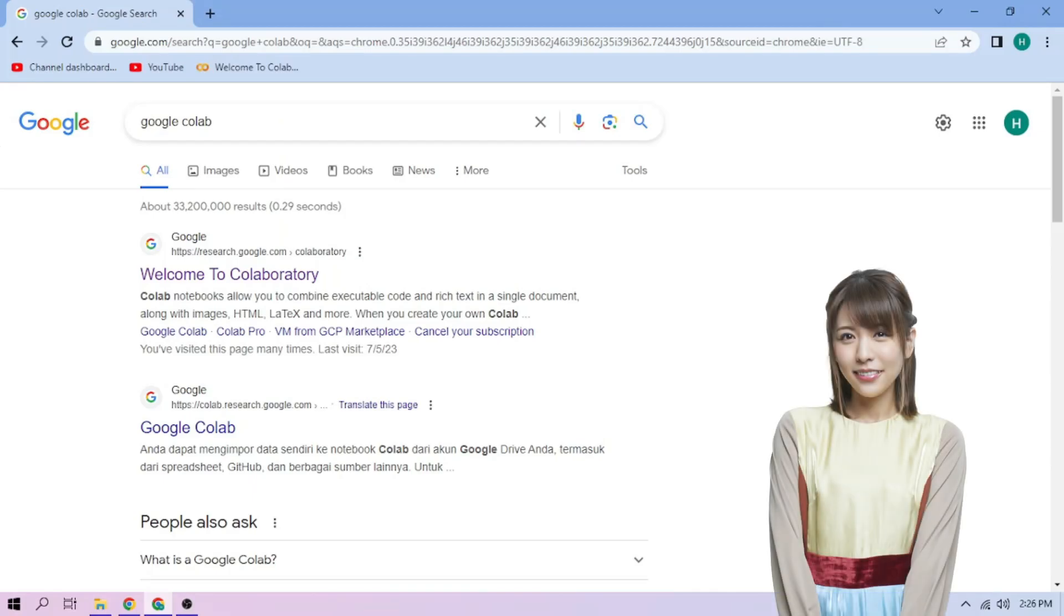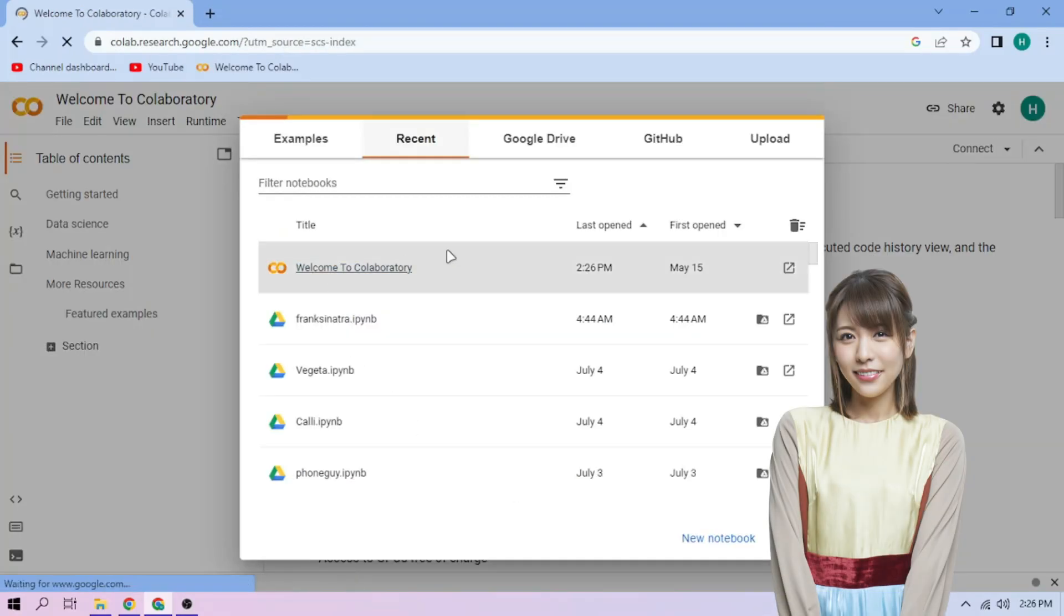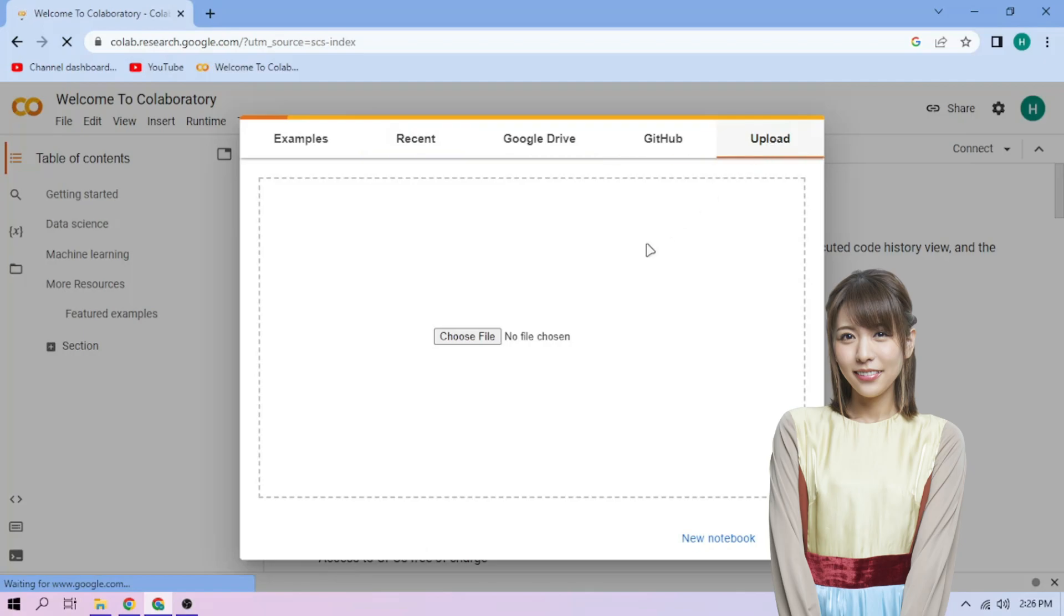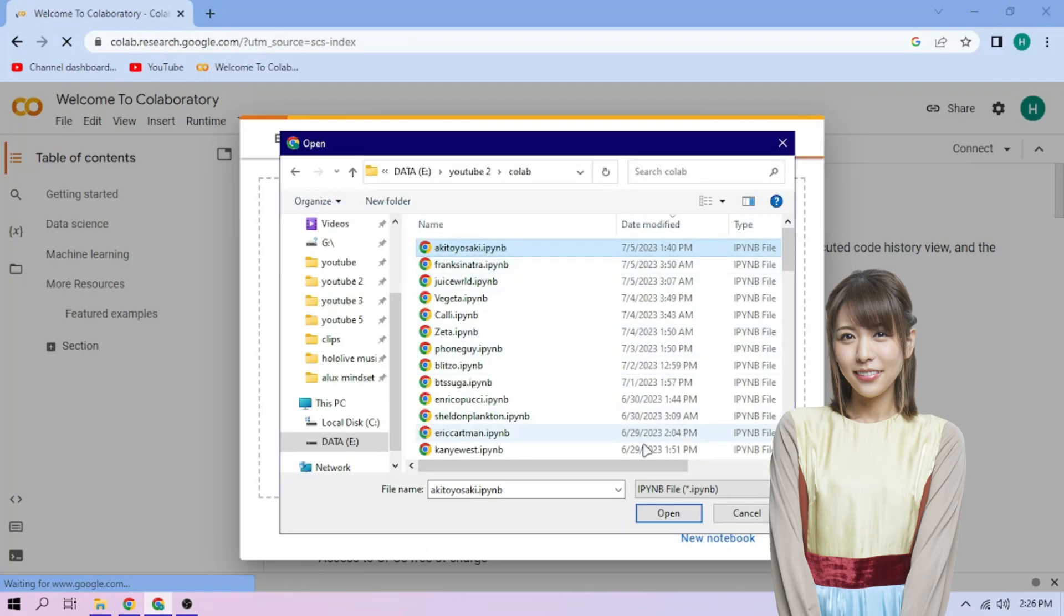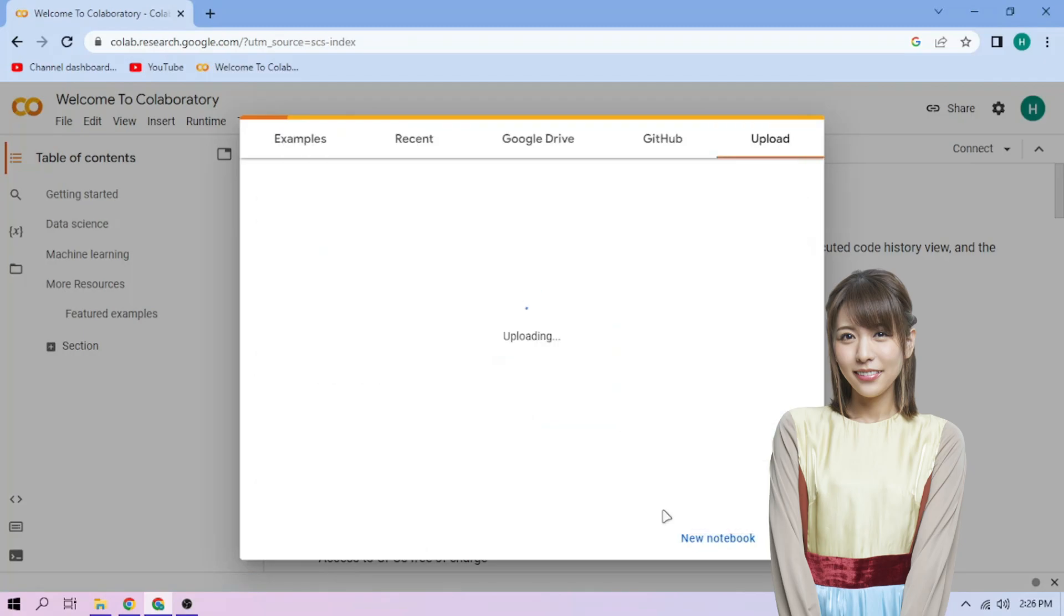Hello there! First we go to Google Colab. Upload our Aki Toyosaki setup file, link in the video description.